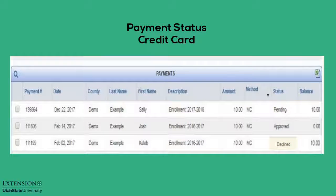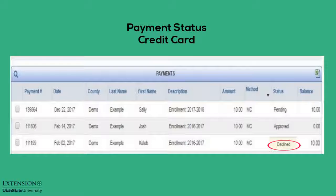After the enrollment or registration is approved in 4-H Online, the credit card payment status will change to approved and a zero balance, unless the credit card is declined, in which case it will state declined and with an amount due.